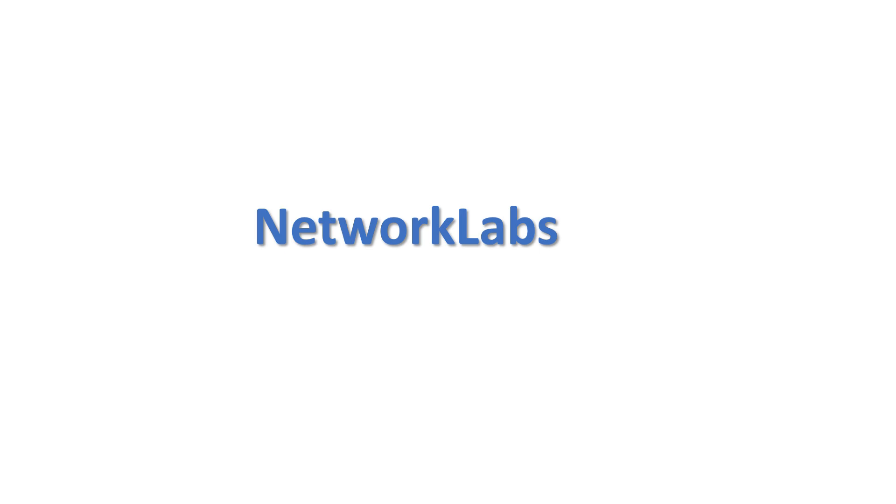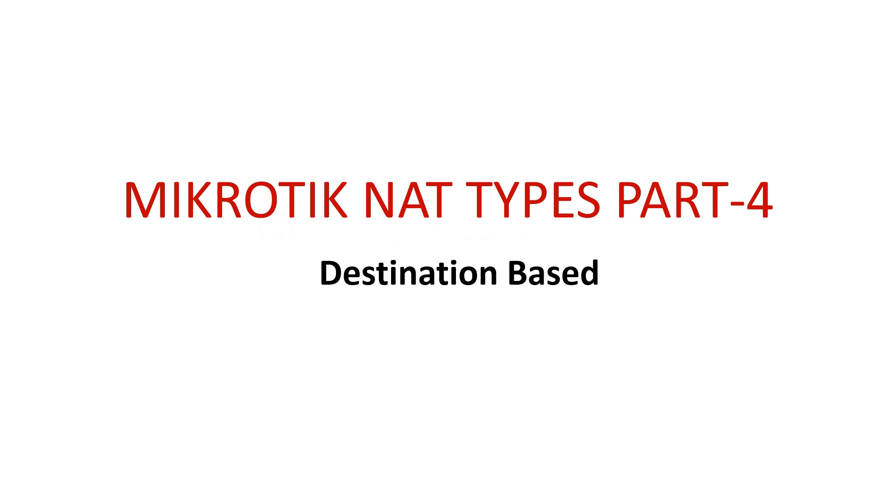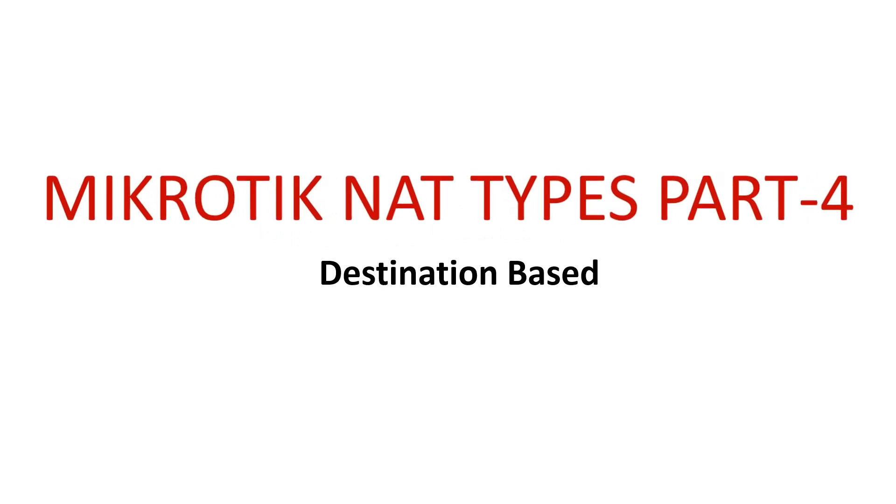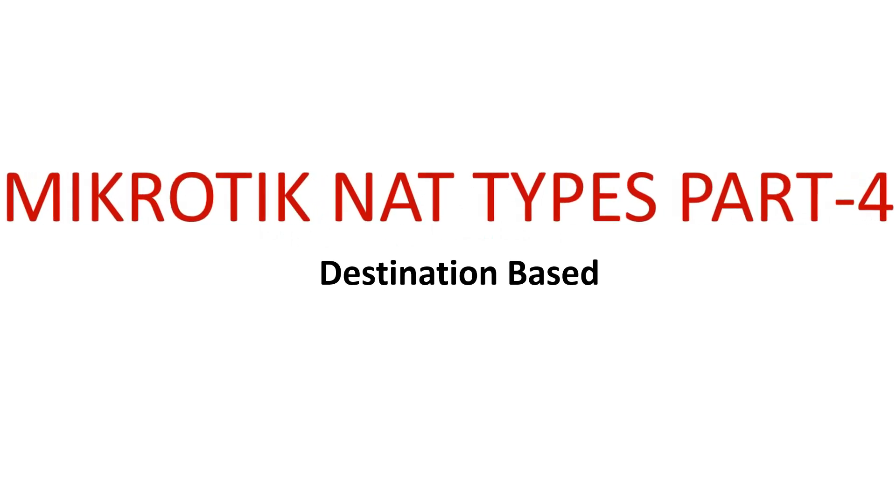Hello everyone and welcome to Network Labs. Today in this video, we will continue the configuration of NAT in a MikroTik router.